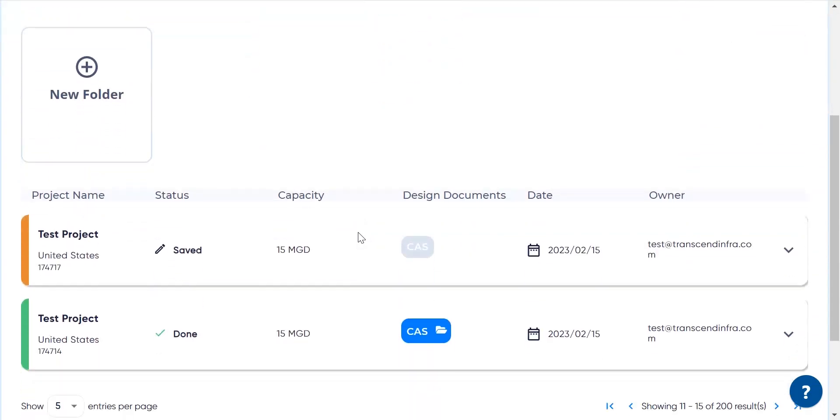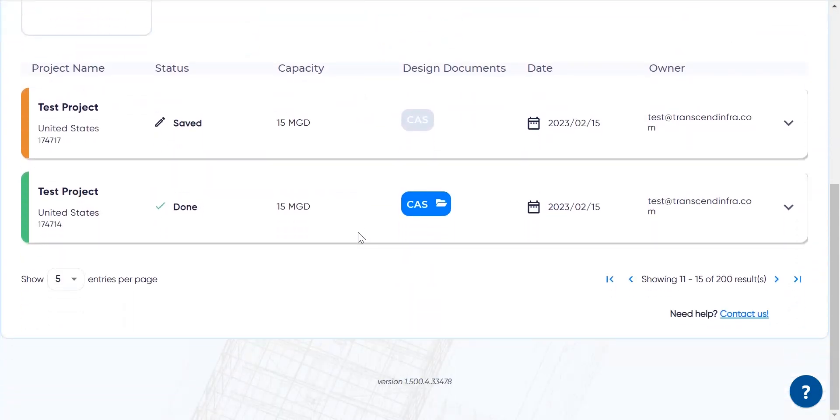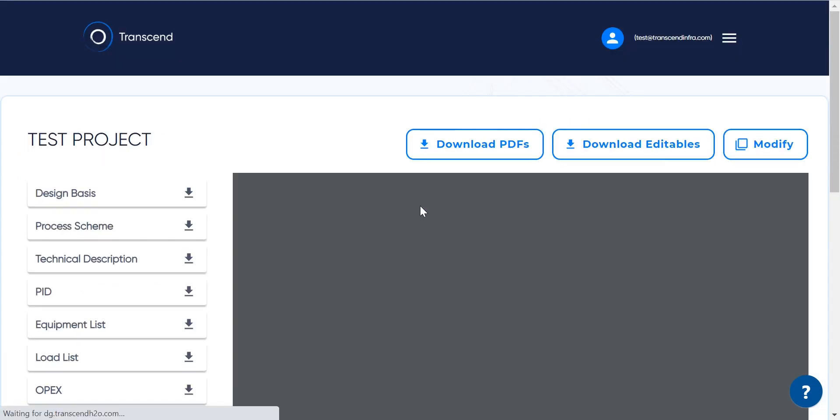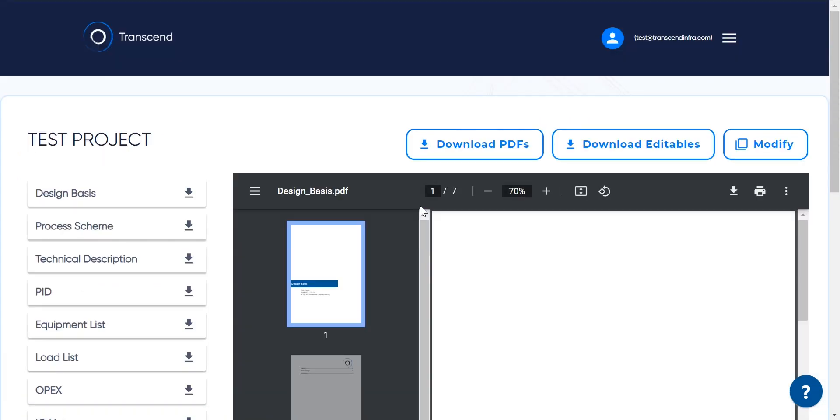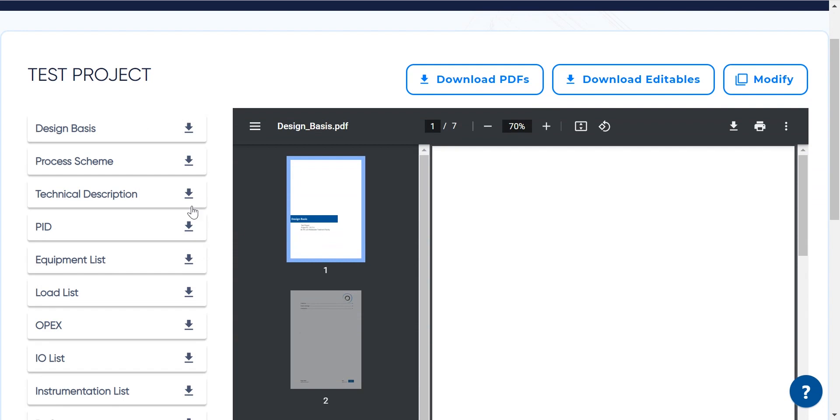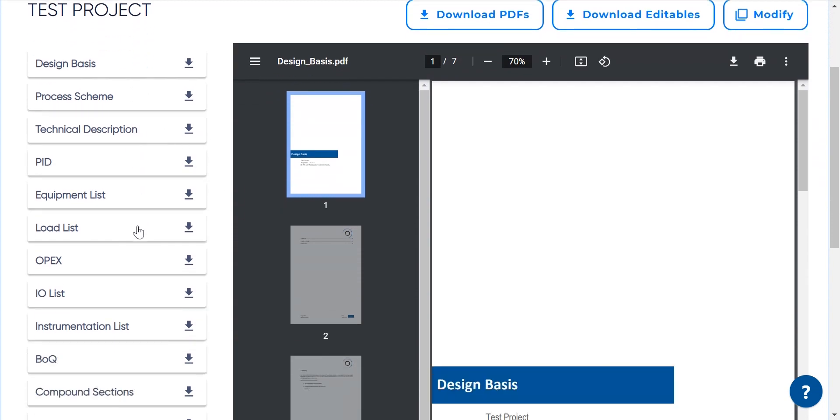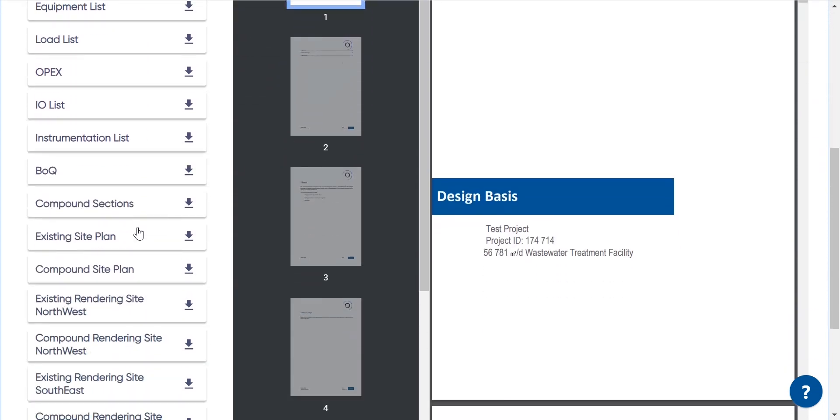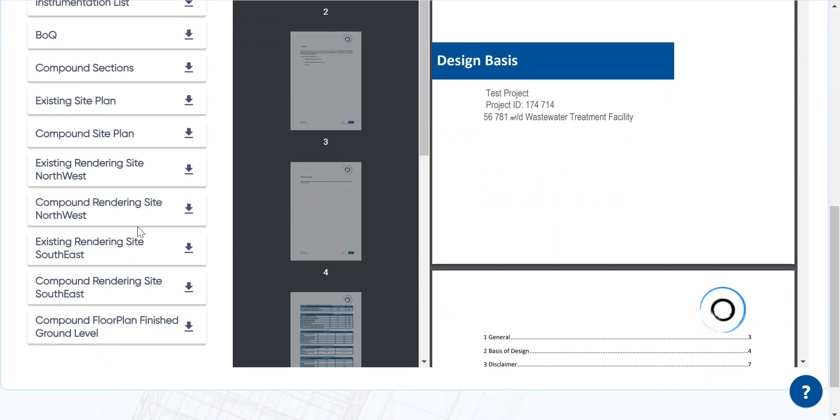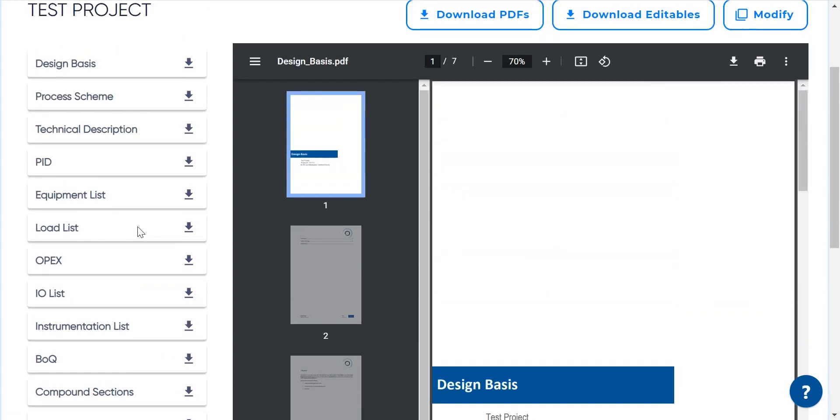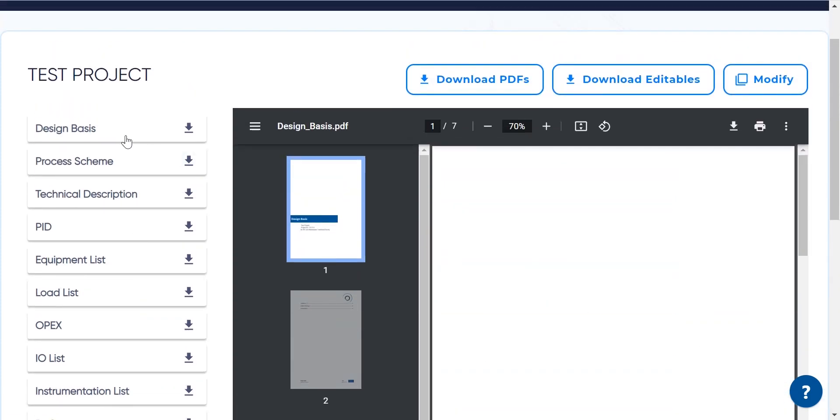The design results are summarized in a document package. The package elements are listed on the left-hand side, while a quick preview can be seen on the right. Civil, mechanical, and process-related information are detailed in 18 documents.